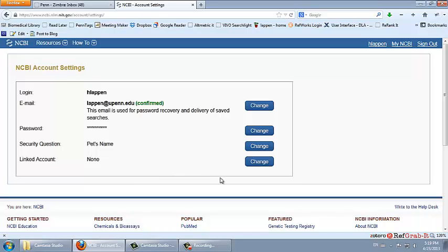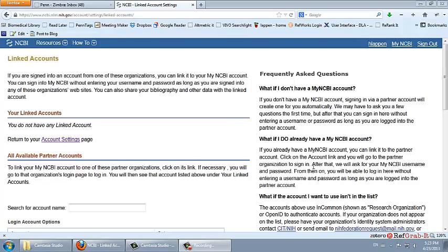We can link the accounts by clicking on the Change button. Then we need to scroll down and choose the account we want to link to. We need NIH and eRA Commons.